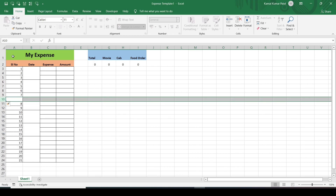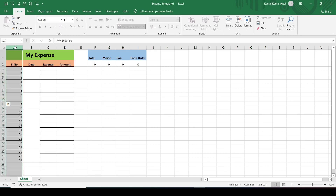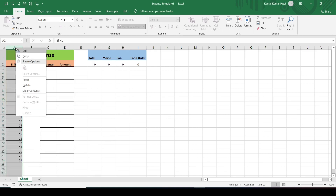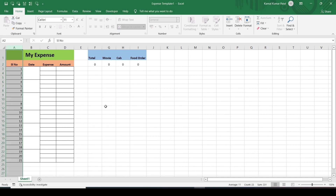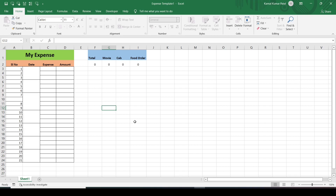Now if you right-click, we have the permission to insert or delete. We can insert rows, and if we want to insert a column, we can insert it too. So this is how you can protect the sheet and also allow some specific permissions to other users.